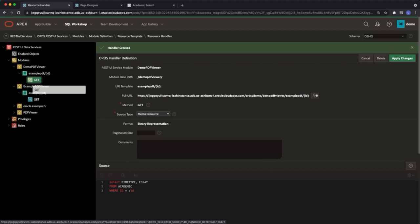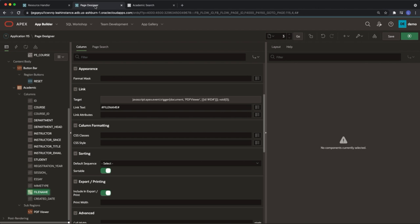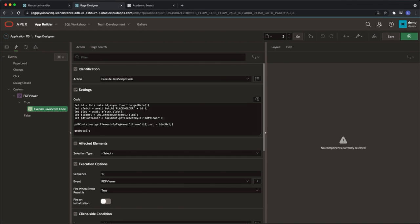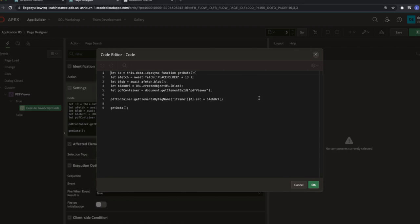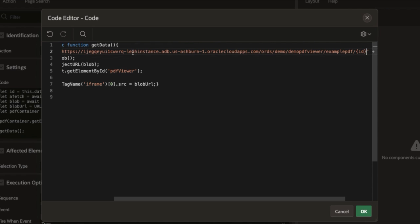Copy the full URL of the handler you just created. Navigate back to your page designer and under dynamic action. Now we're going to replace that placeholder for our URL. Paste in the URL we just created. Delete the ID component at the end of your URL.